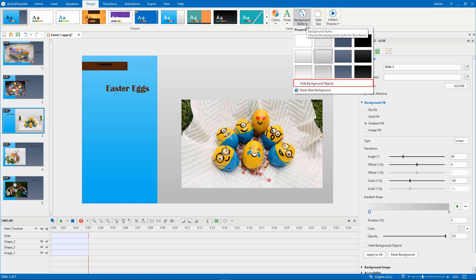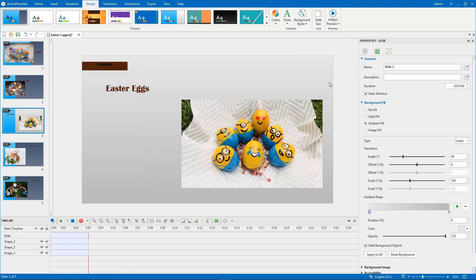The Hide Background Objects option is available for slide layouts and slides only. When you select it, objects in the slide master that are used by the slide are hidden.